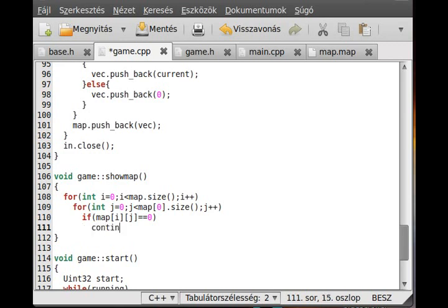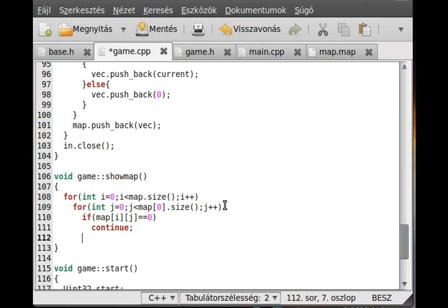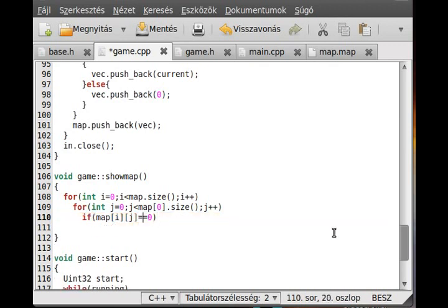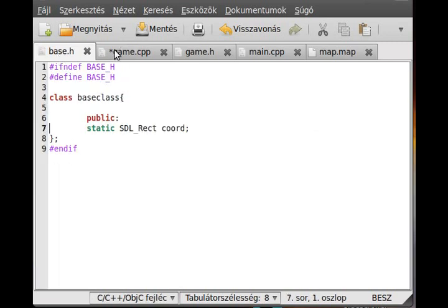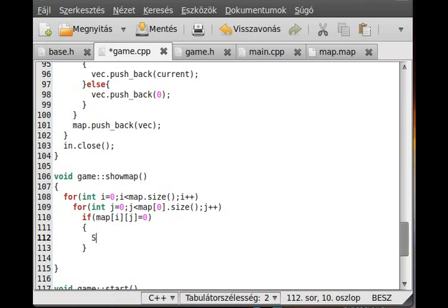Inside the loops, if map[i][j] equals zero we don't have to do anything so we just continue. Otherwise, if map[i][j] is not zero, we calculate the coordinate of the rectangle according to the camera coordinate — the chord which is in the base class, because it's needed by almost every class. We make a new SDL_Rect called lock_rect which will contain the coordinate inside the blocks.bmp picture.